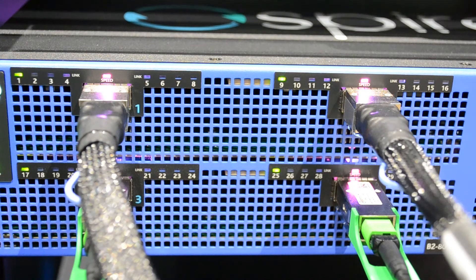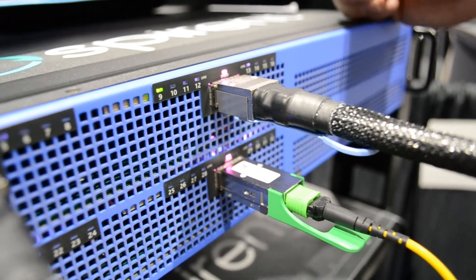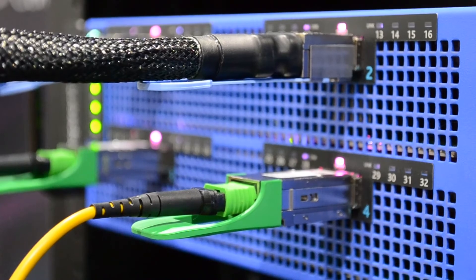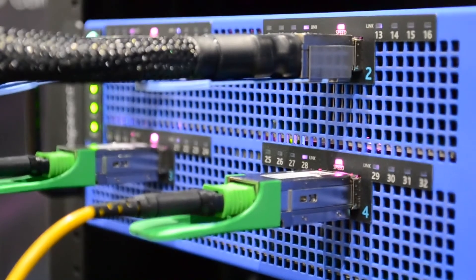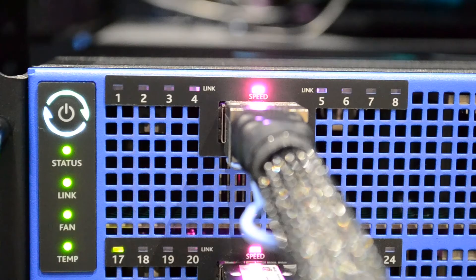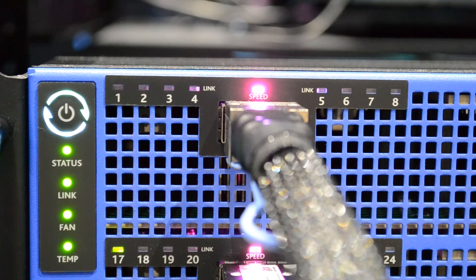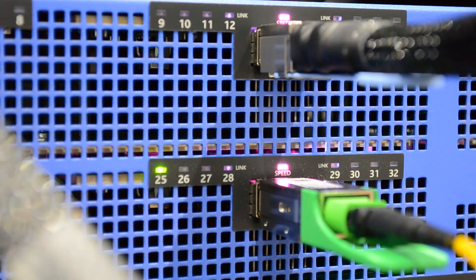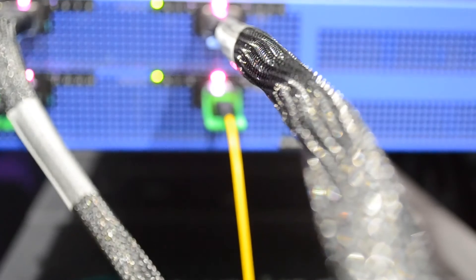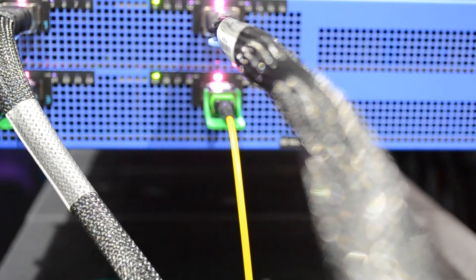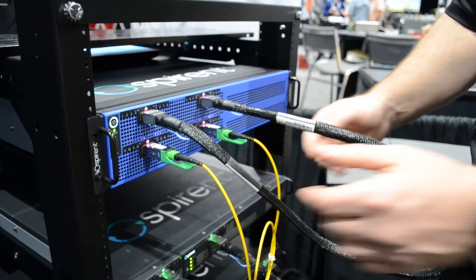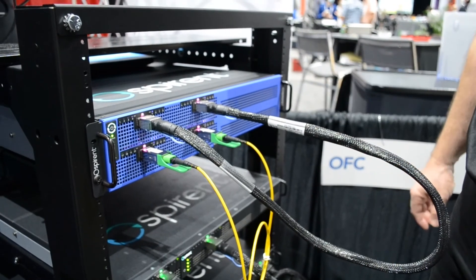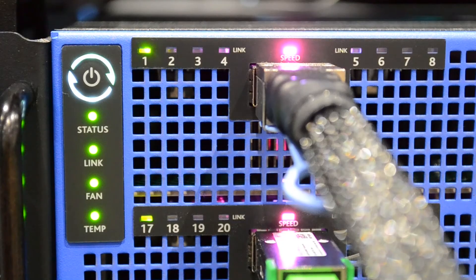Additionally supporting the Ethernet Technology Consortium's 1 by 800 standard, the 800 gig standard. We have it demonstrating today with both a passive loopback DAC as well as transceivers with optics. All well established high fidelity links.